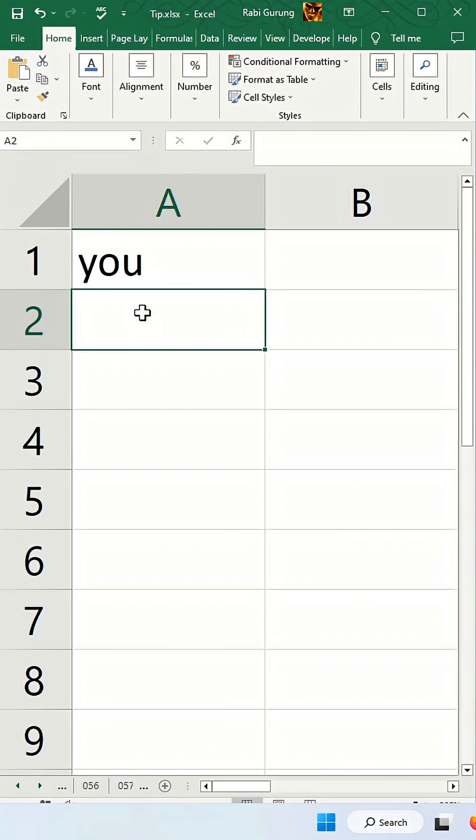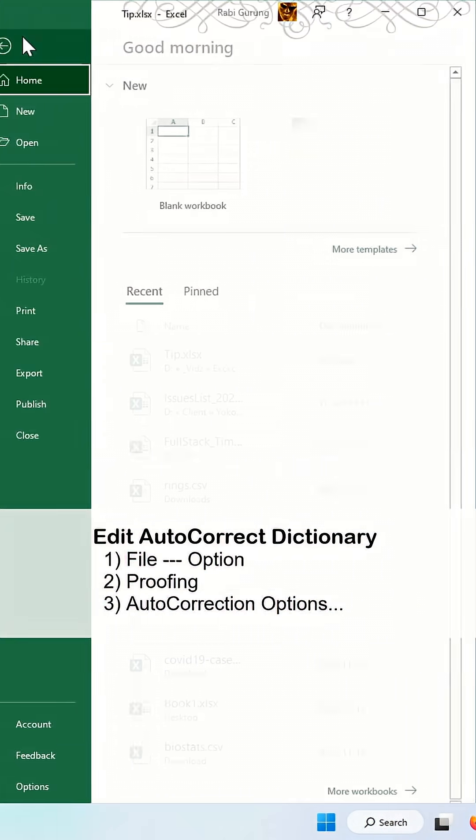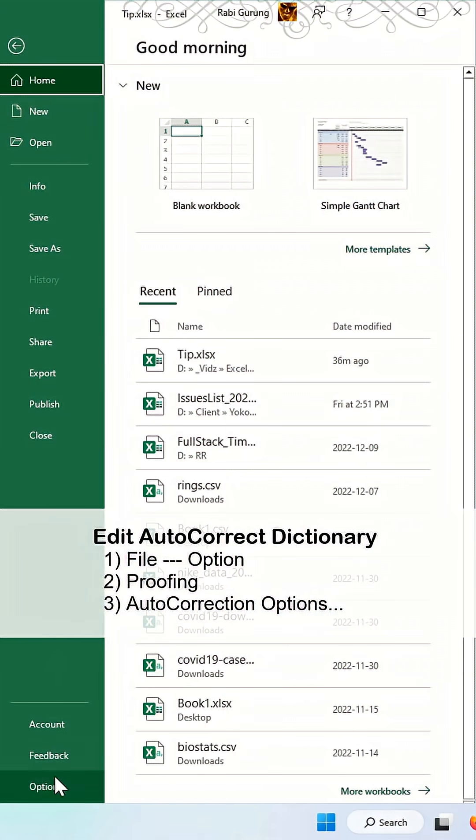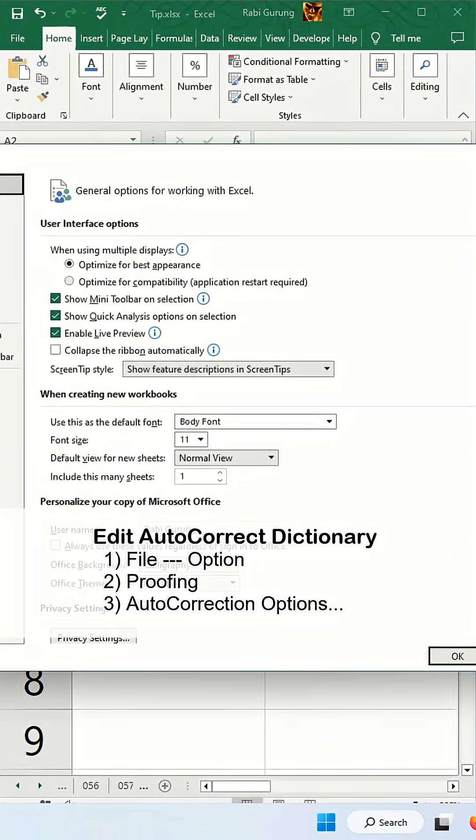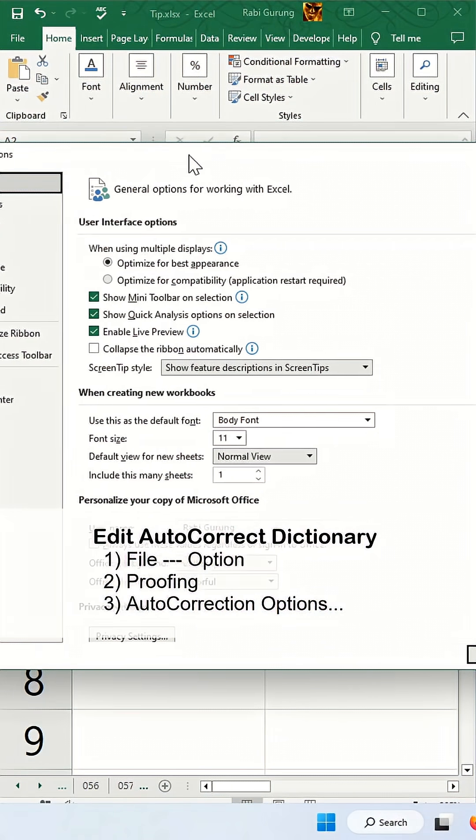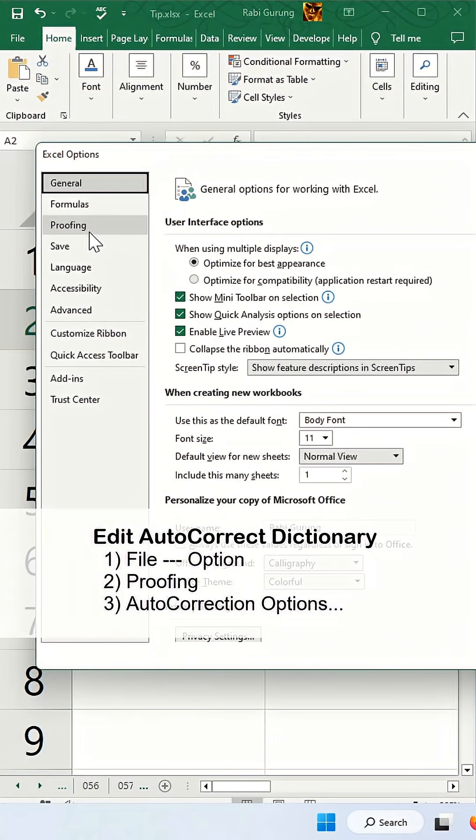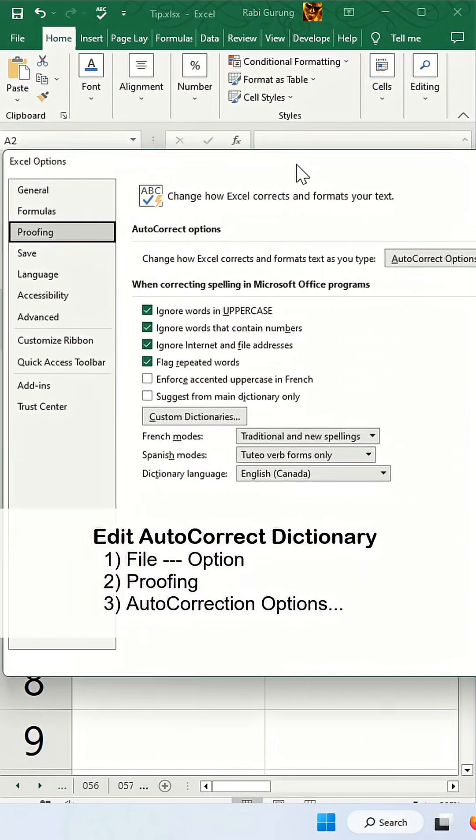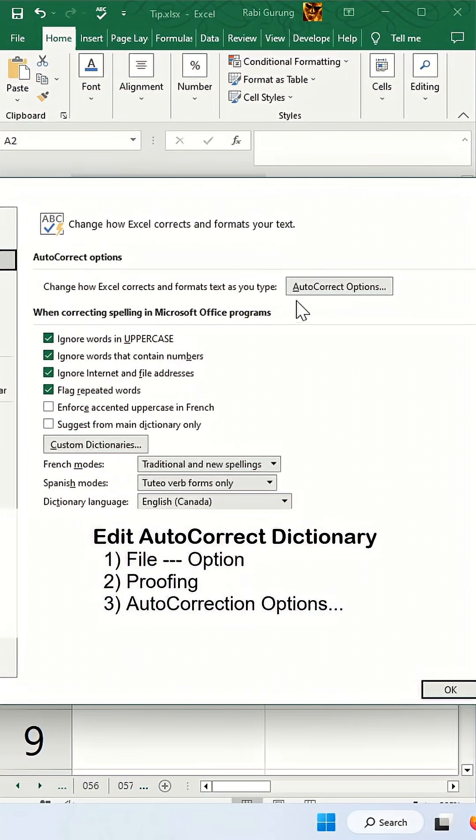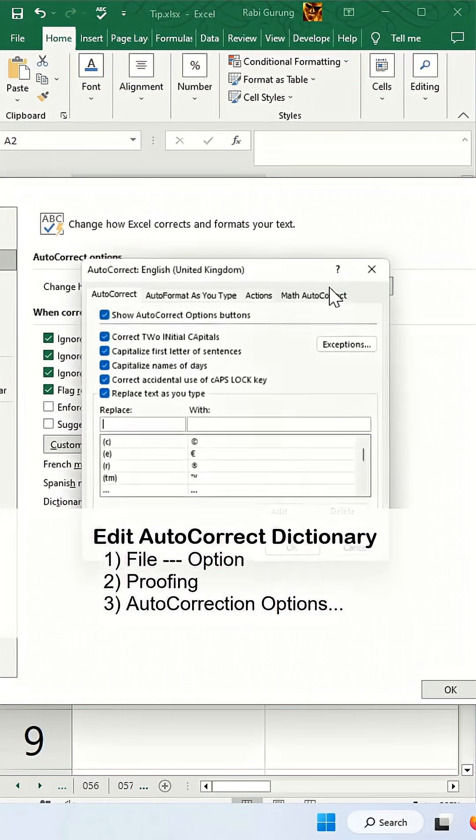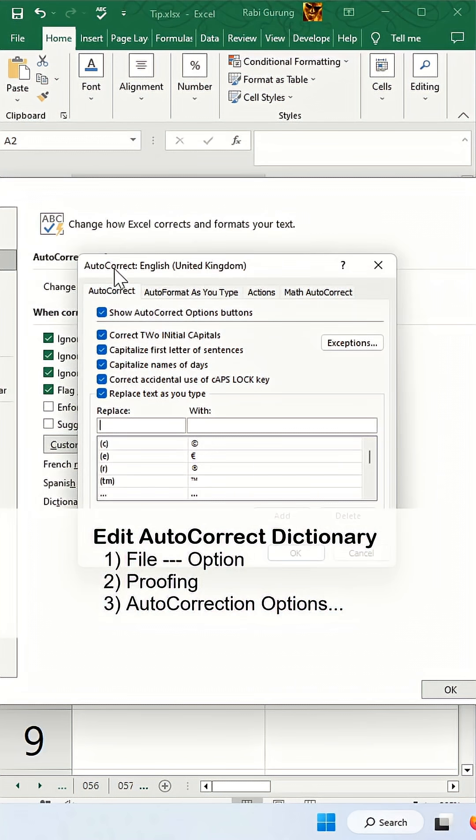The autocorrect function is essentially a dictionary and that dictionary can be edited. To access it, go to File, Options, and on the left menu click on Proofing. Then click on the autocorrect option button and make sure you're on the autocorrect tab.